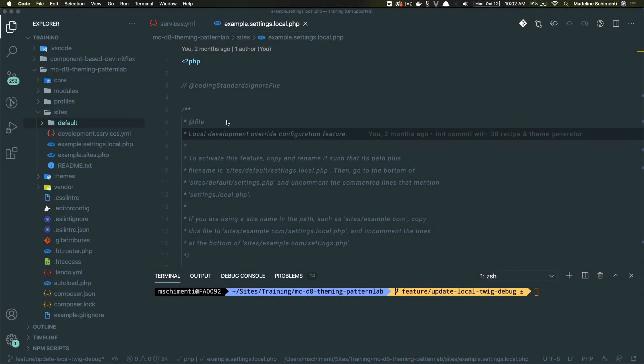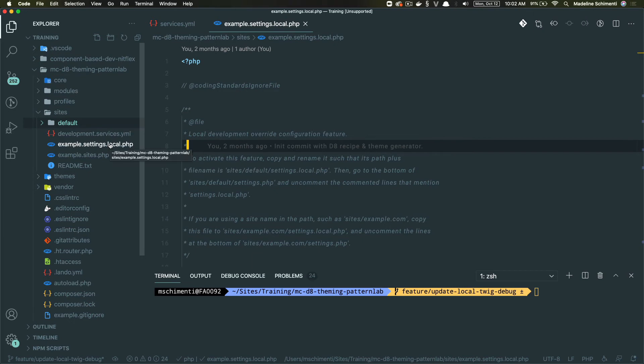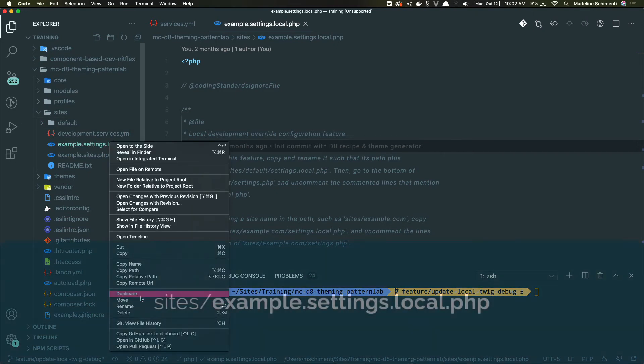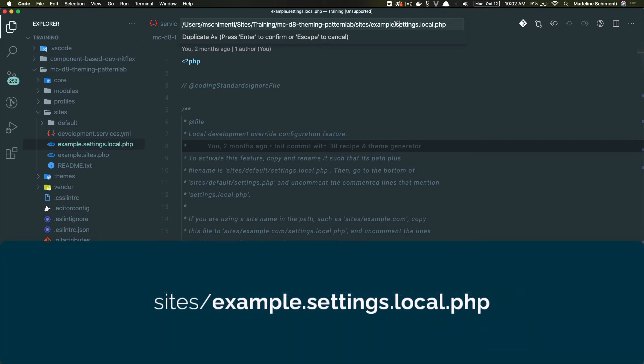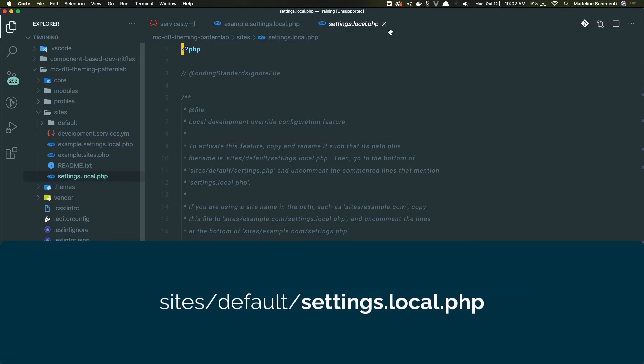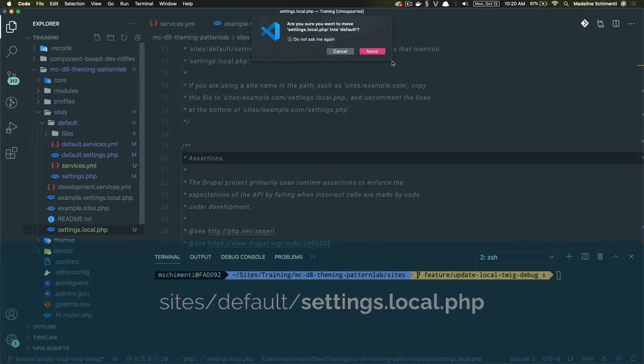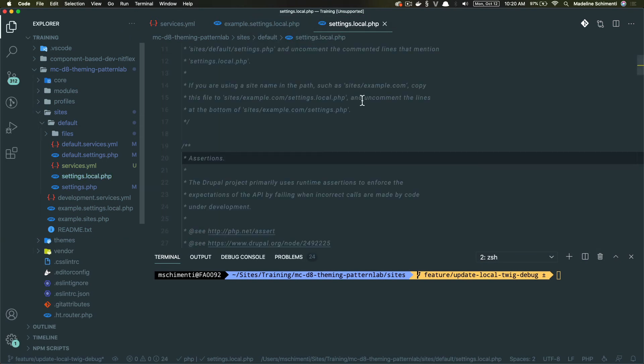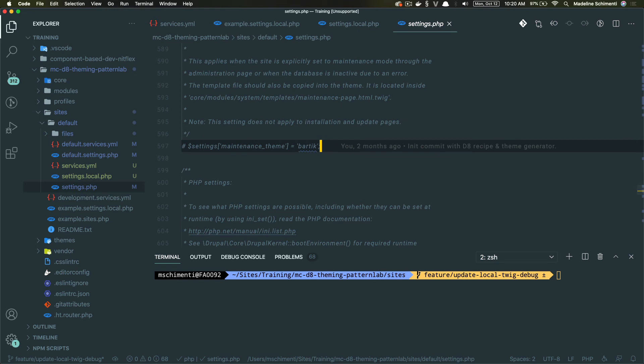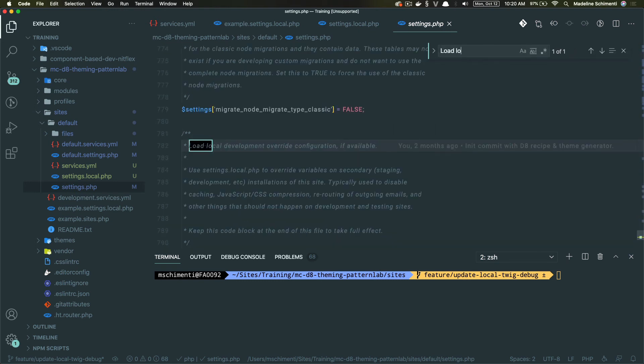So this isn't exactly related to template suggestions, but while we are updating our settings, let's turn off cache in development mode. So let's copy sites.example.settings.local.php and rename it to settings.local.php and move it into our site's default directory. Let's go to our original settings.php file and uncomment the code under load local development override configuration.